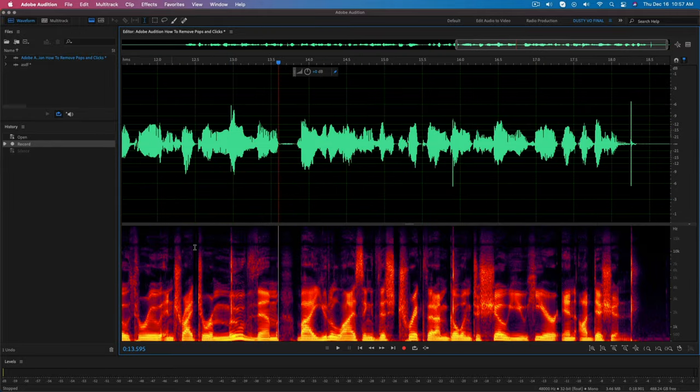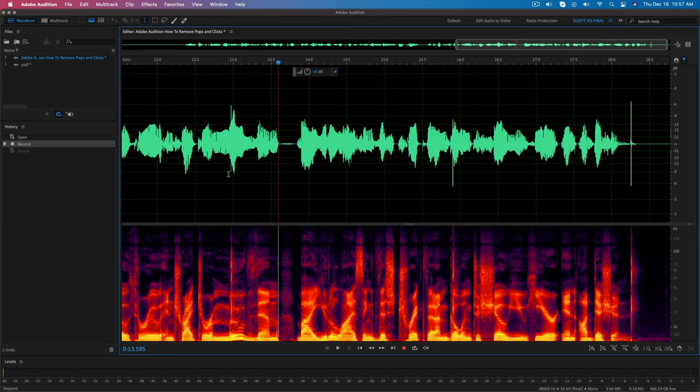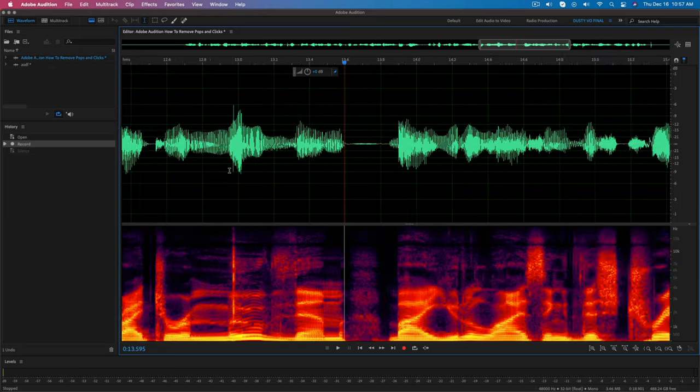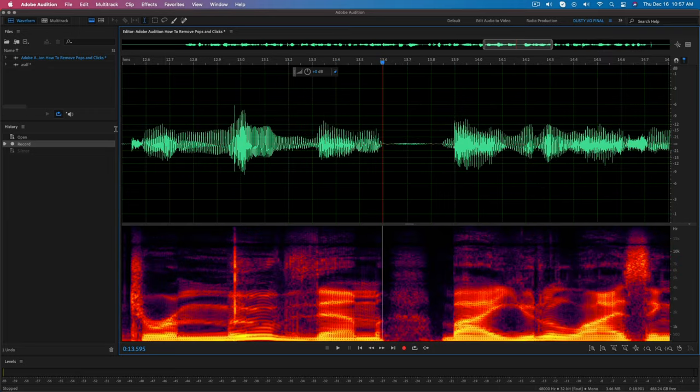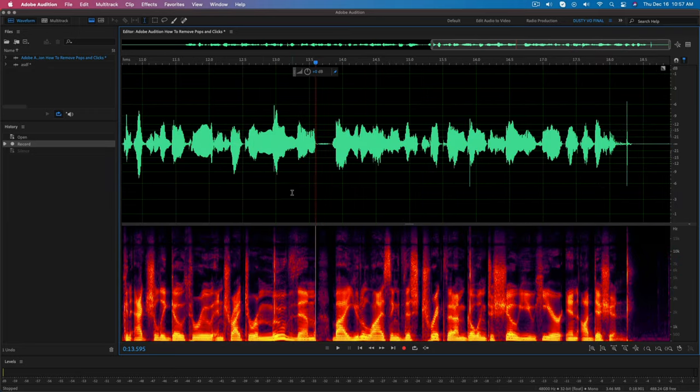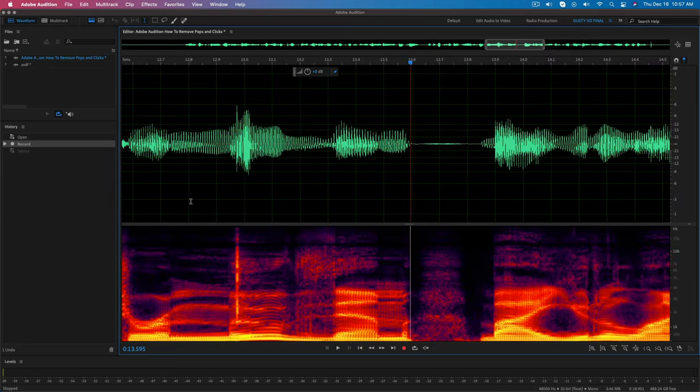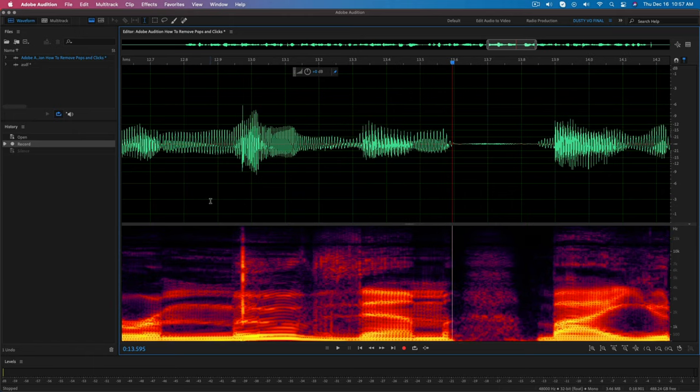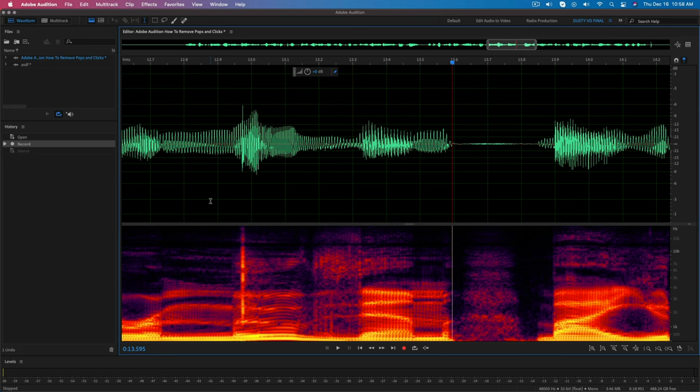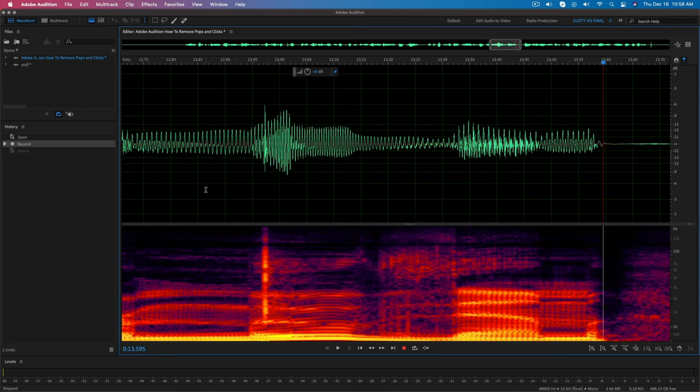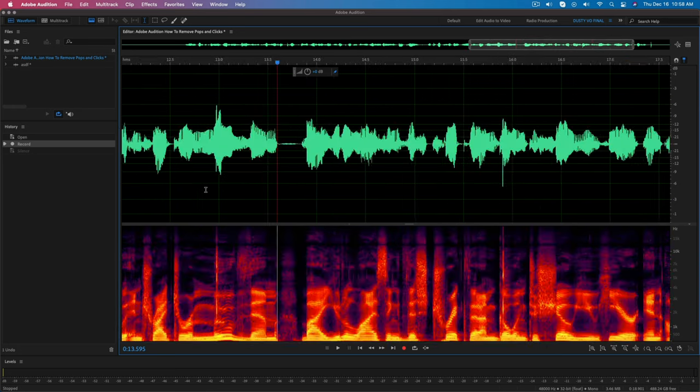So now that you have the layout kind of the way it needs to be for you to recognize where the pops and clicks are, we need to go about removing them. Now, the beauty of Audition is that it has some auto tools built in. So what I'm about to show you is a very simple way. There are ways you can go in deeper into the audio and do this, but I'm going to show you the simplest way of removing the pops and the clicks.